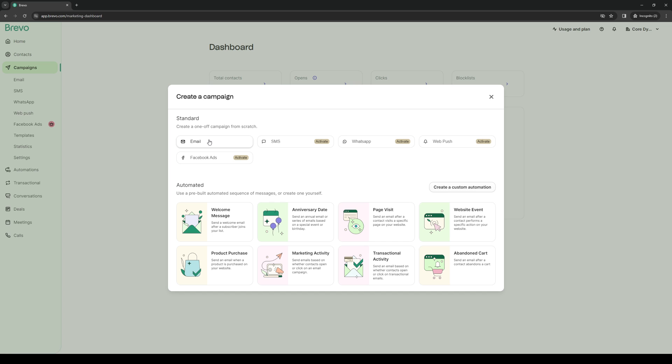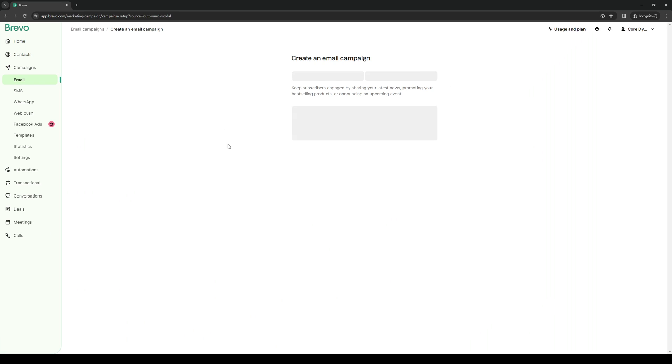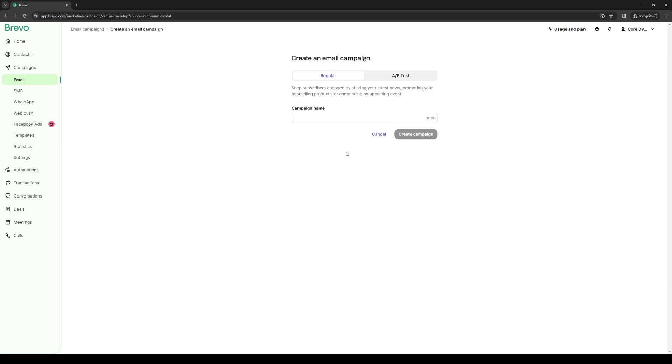We're going to click on this just like that and you'll have two options here being regular and AB test. AB test is what we're looking to do, however I should say that to actually get access to this feature you would need to have a paid plan on Brevo.